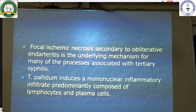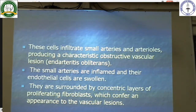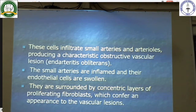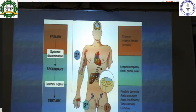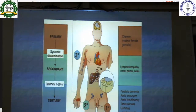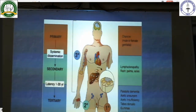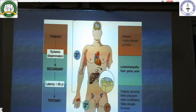Treponema pallidum induces a mononuclear inflammatory infiltrate predominantly composed of lymphocytes and plasma cells. These cells infiltrate small arteries and arterioles producing a characteristic obstructive vascular lesion called endarteritis obliterans. The small arteries are inflamed and their endothelial cells are swollen, surrounded by concentric layers of proliferating fibroblasts. Primary syphilis is characterized by a chancre in the male or female genitalia. Secondary syphilis involves systemic dissemination with skin involvement, lymphadenopathy, and rash in the palms and soles. After a latent period of 1 to 30 years, tertiary syphilis develops, causing paralytic dementia, aortic aneurysm, aortic insufficiency, tabes dorsalis, and gummas.